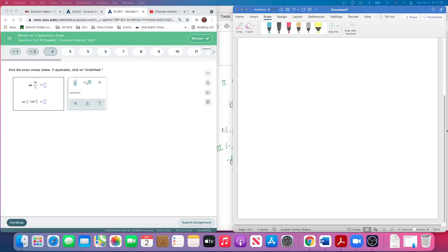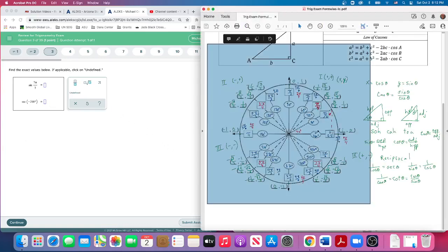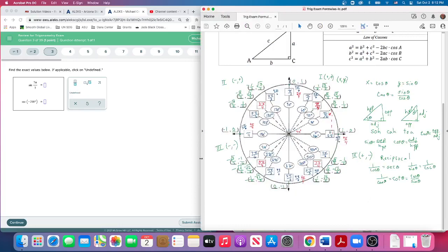So here we have question 3. Let's see, we need to find exact values below. Good thing we got our unit circle created, right? So what is the sine of 7π over 3? Well, let's find it. 7π over 6—oh, that's right, 7π over 3.